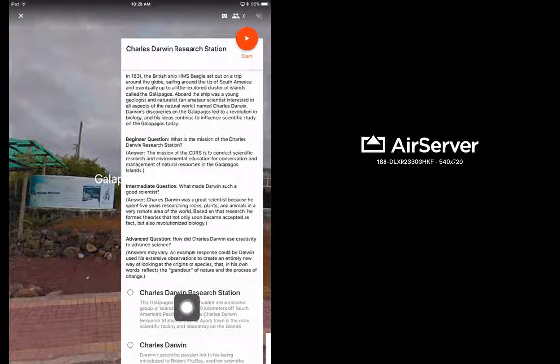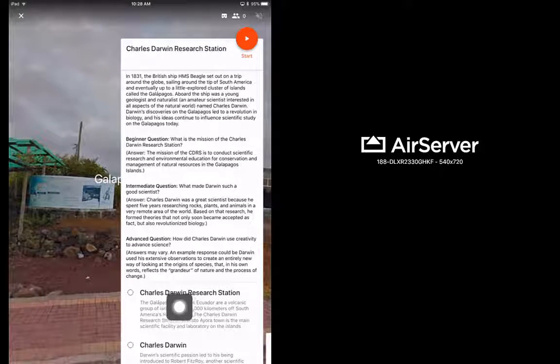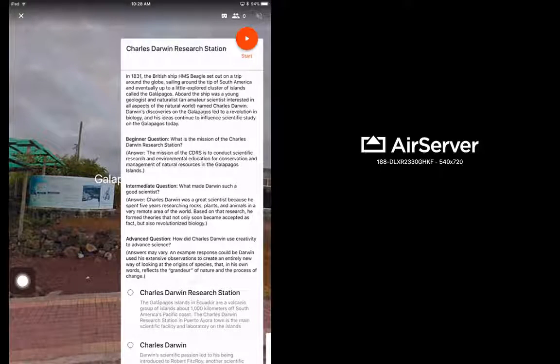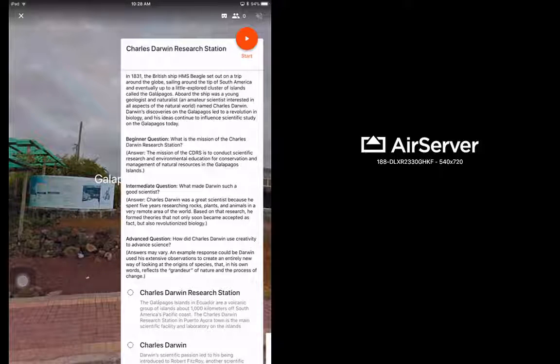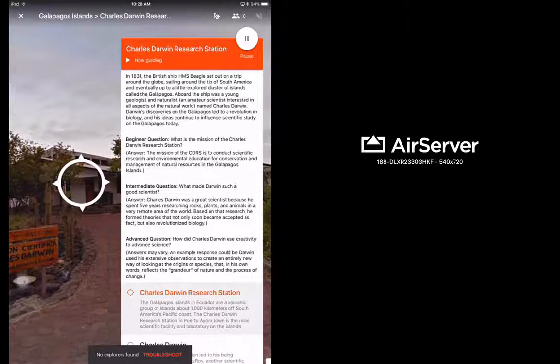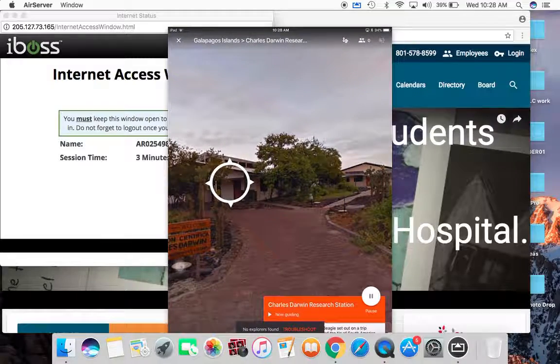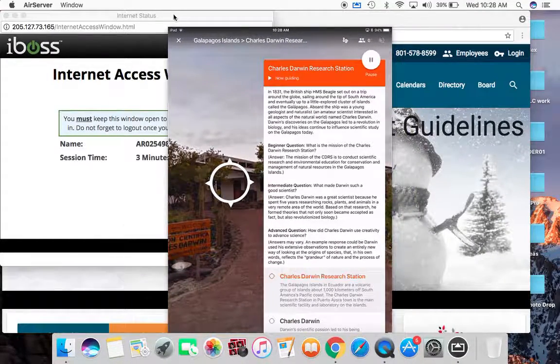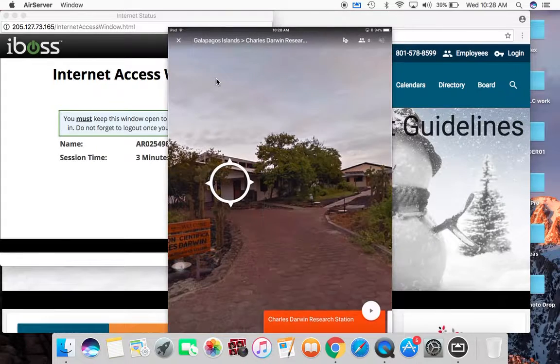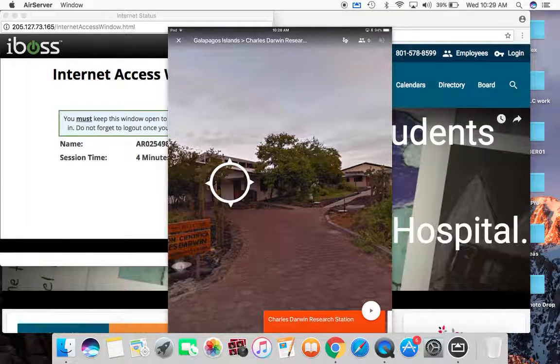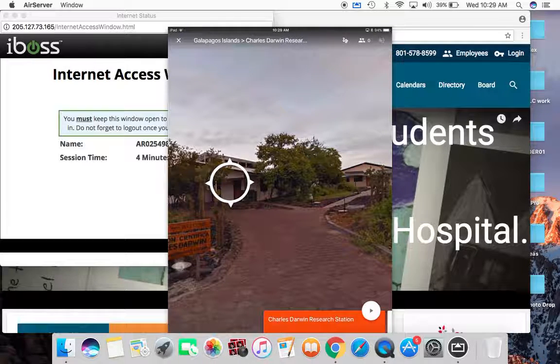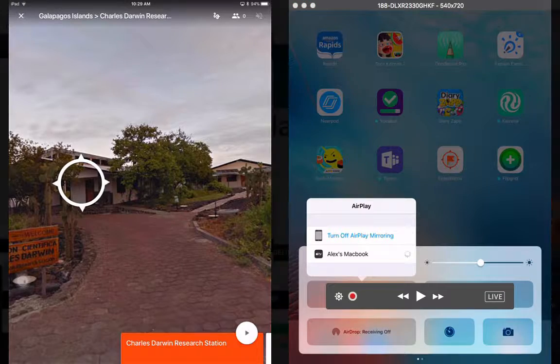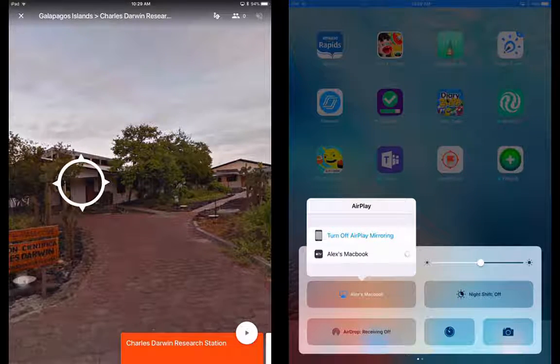Another really killer thing is when you have the expedition going on, if you tap on the Charles Darwin Research Station, it will take you to the actual research station and it will point the other kids in the correct direction as well. Oh, let me jump back on here. Sorry about that.